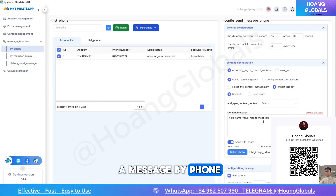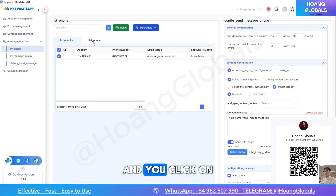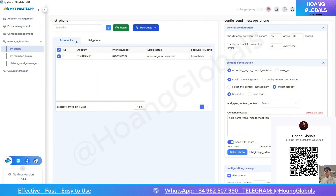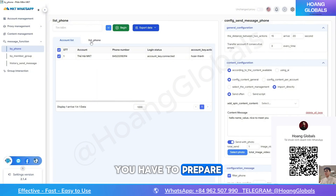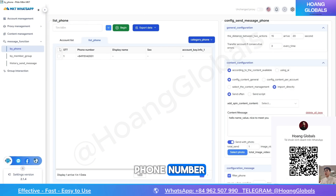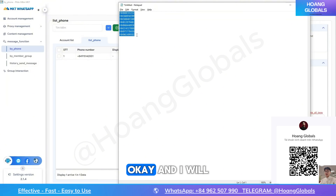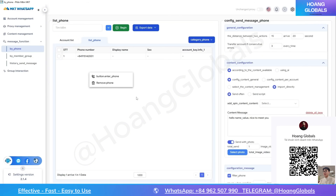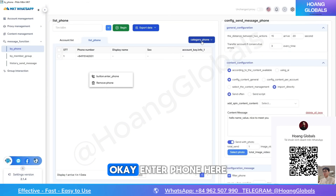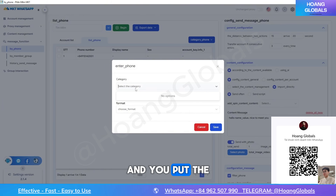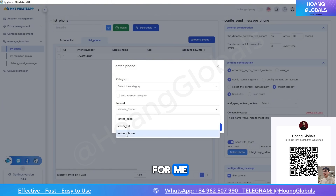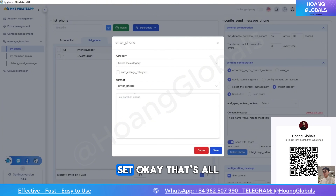I will click on 'Send a message by phone' and then click on the phone list. You have to prepare your list of phone numbers. I will copy it and enter the phone numbers here. You put the phone numbers in here, then set — okay, that's all. I will set up some numbers.